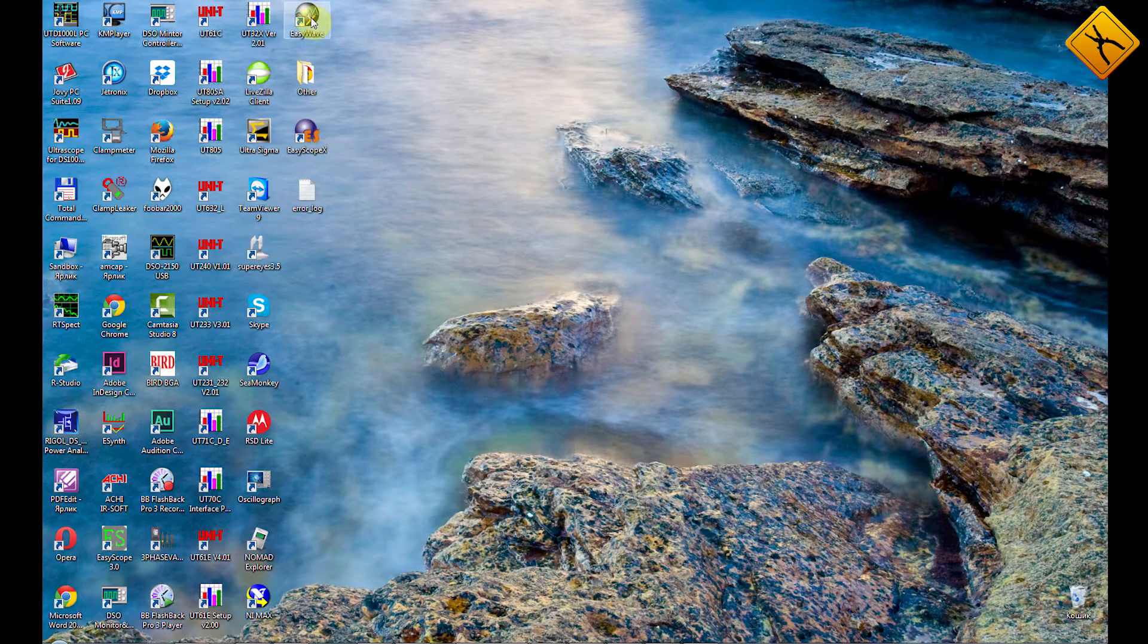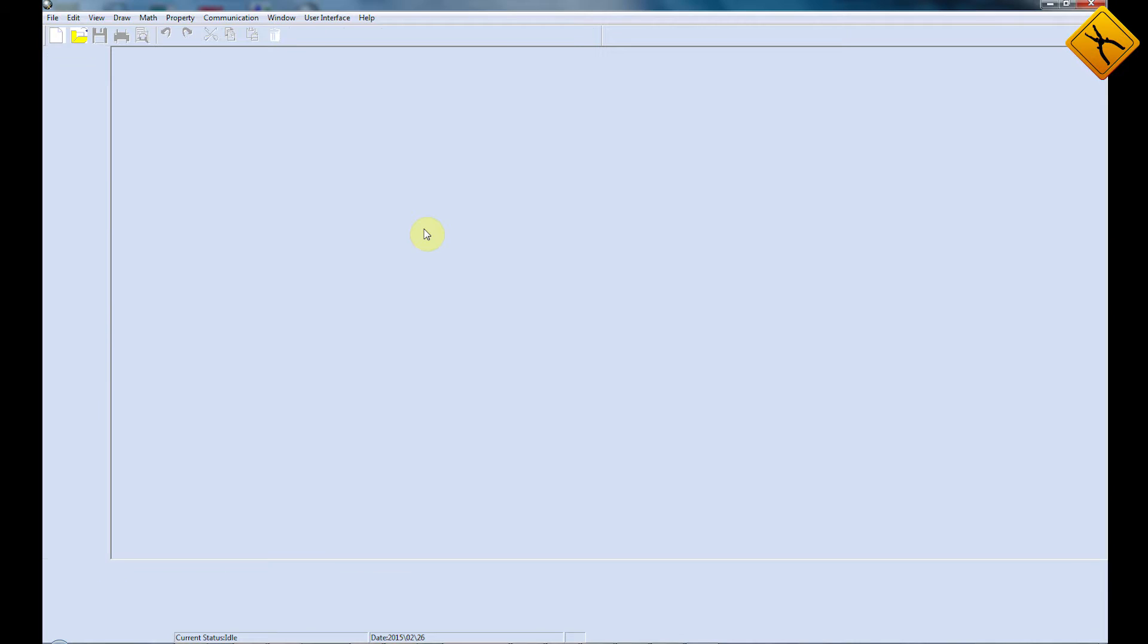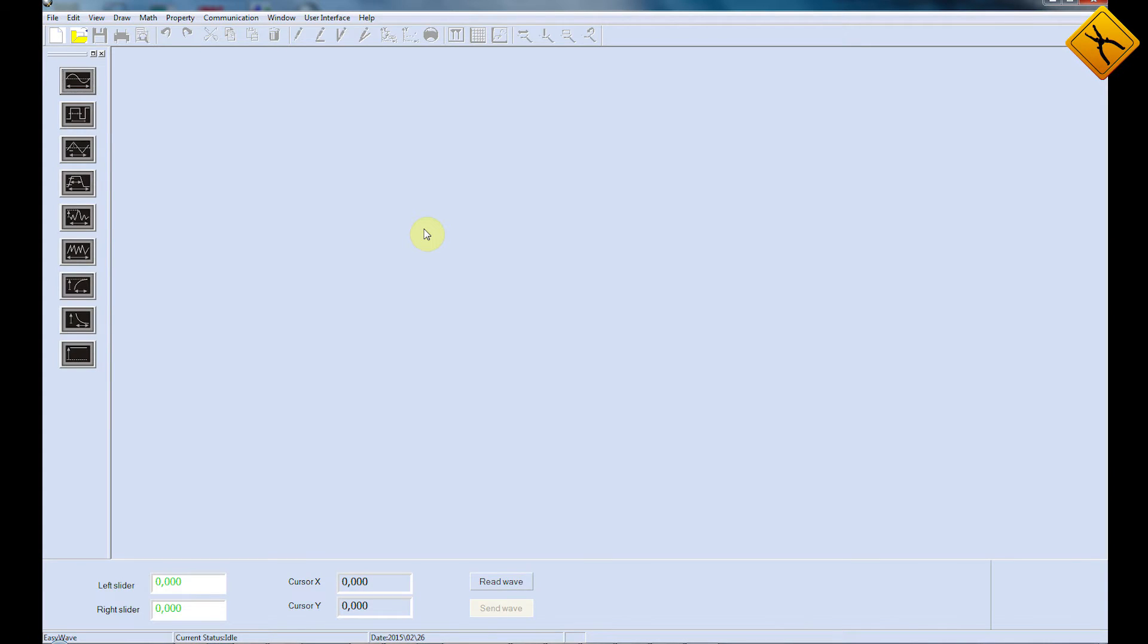We are launching the EasyWave software. The generator is already connected to the desktop with the USB cable. Using the EasyWave software, you can create arbitrary waveform signals, transmit them to the generator, and manipulate them.